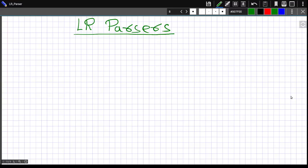Welcome. Today we are learning about LR parsers. Let me start with how augmented grammar looks, then with this augmented grammar we will try to understand what are closure and goto functions, which will be used in the LR parsing algorithm.